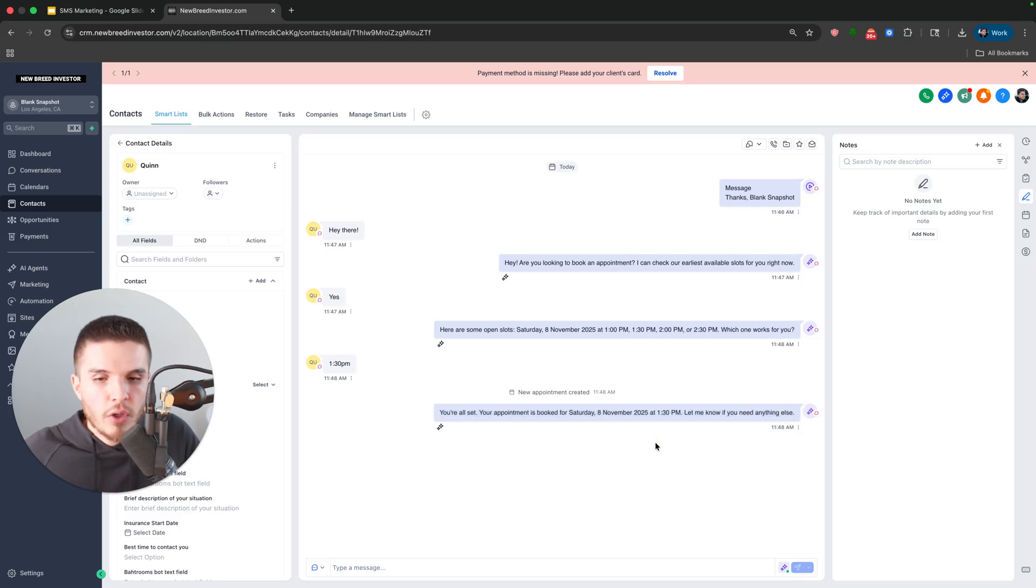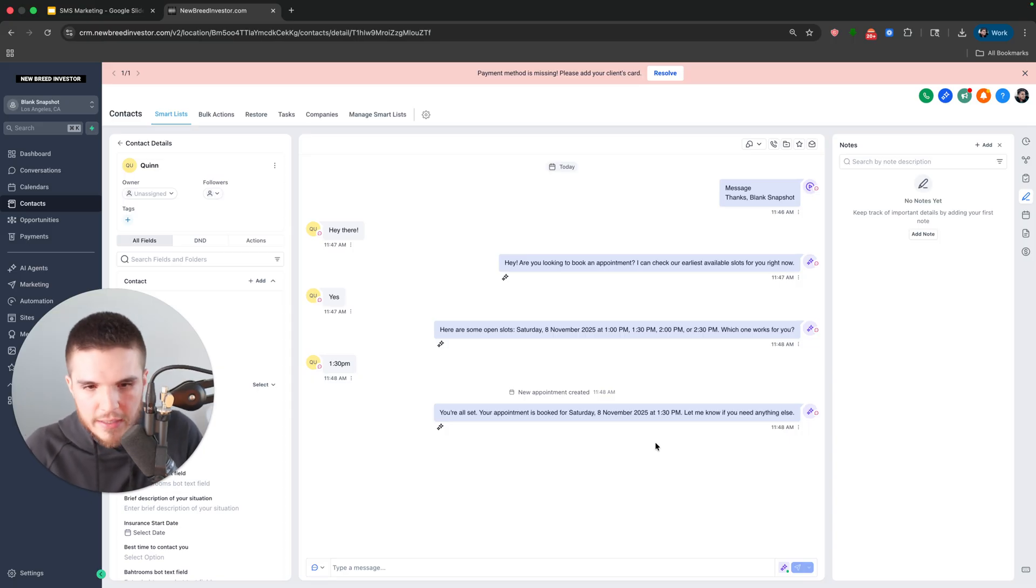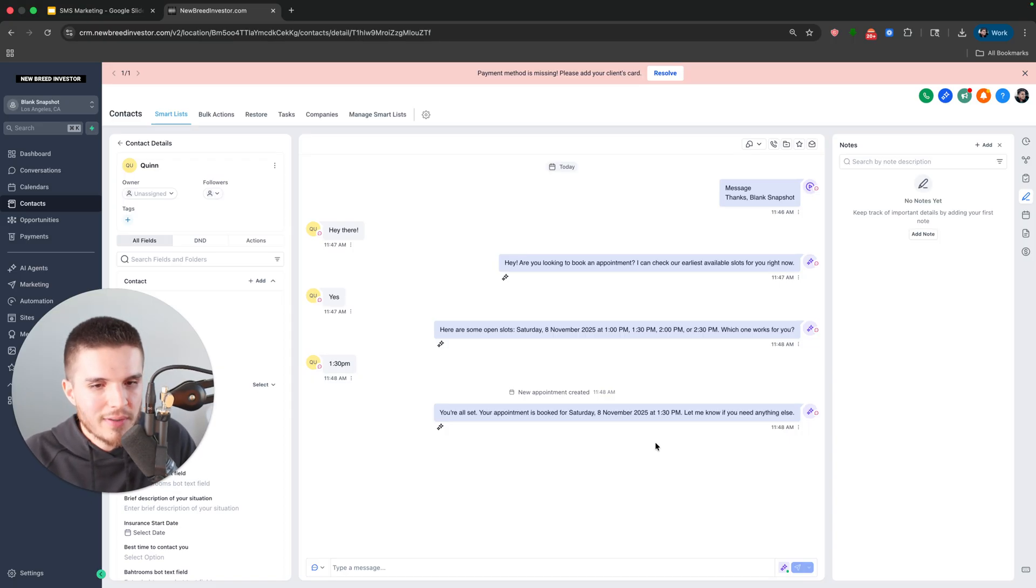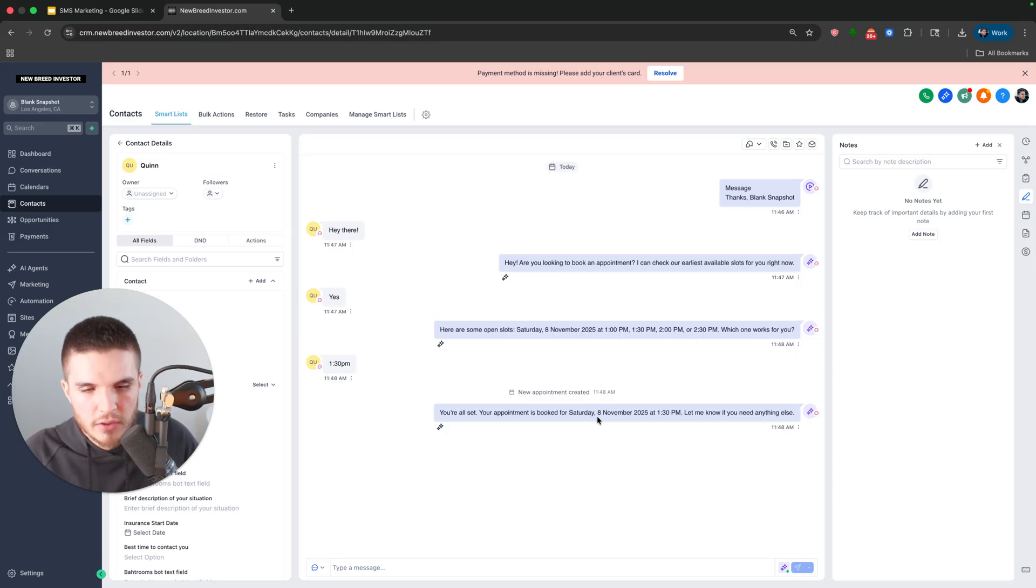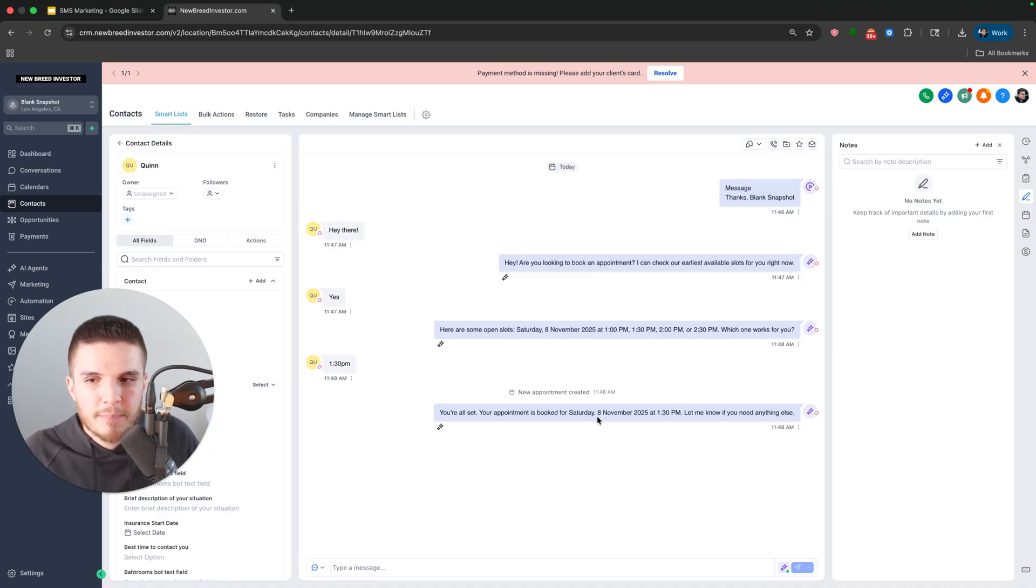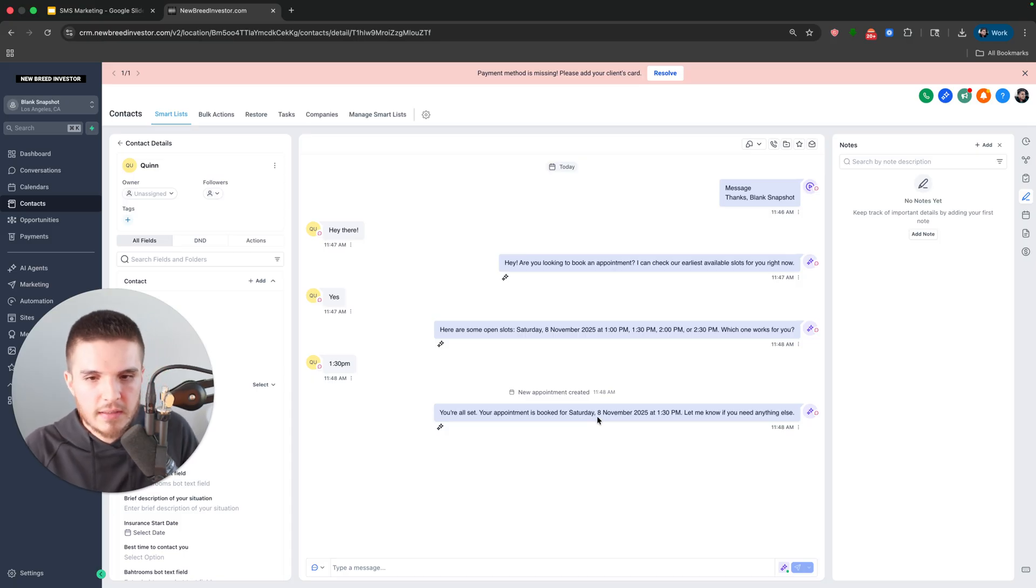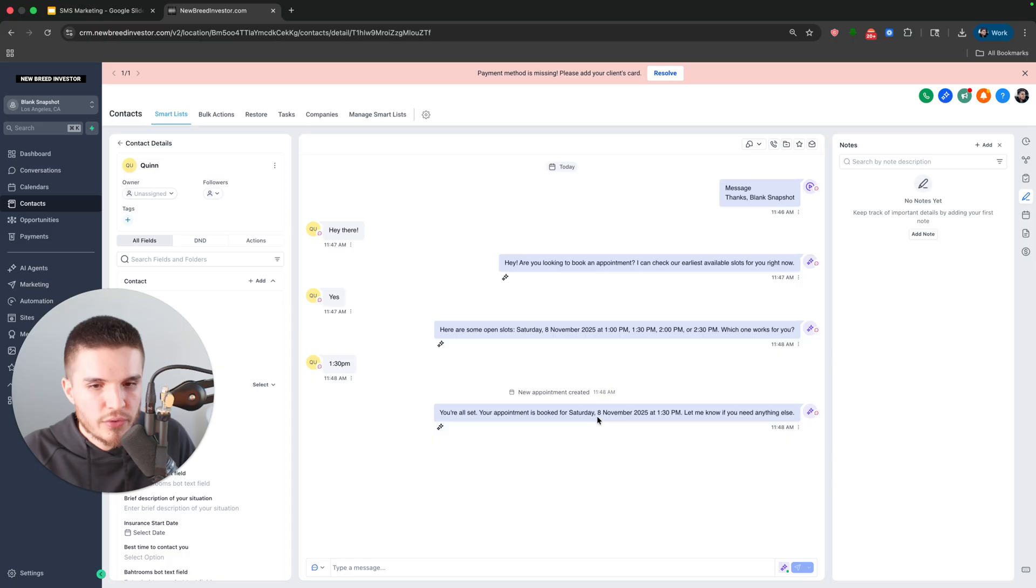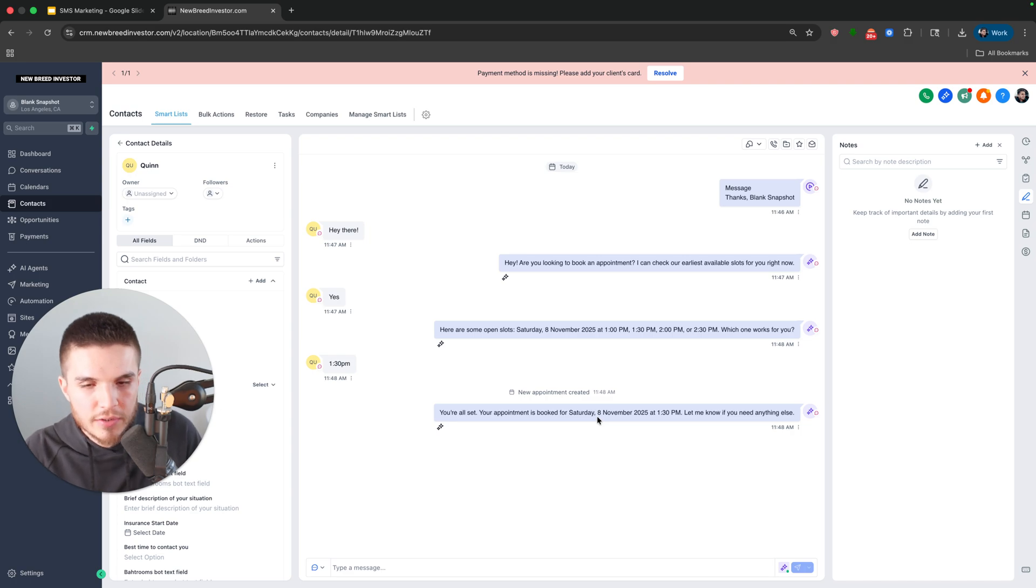So that will also trigger if you have everything set up correctly, some appointment reminders, or you can even do a text as soon as they book that has a link to like a video explaining your service. So these are the powerful things you can do with high level. Like I said, if you guys want this snapshot and want to learn from me and what it is that I'm doing, how you can get results for your business or for clients.